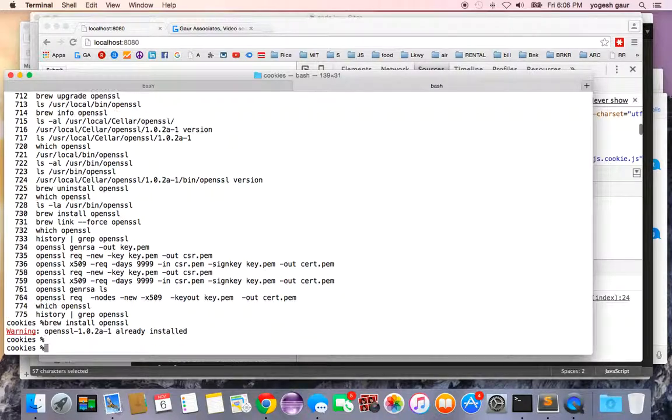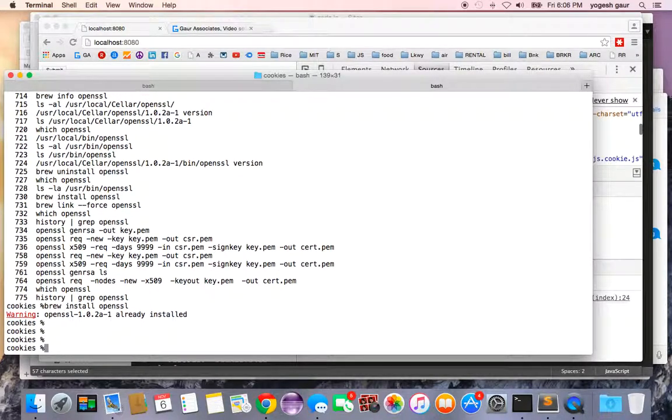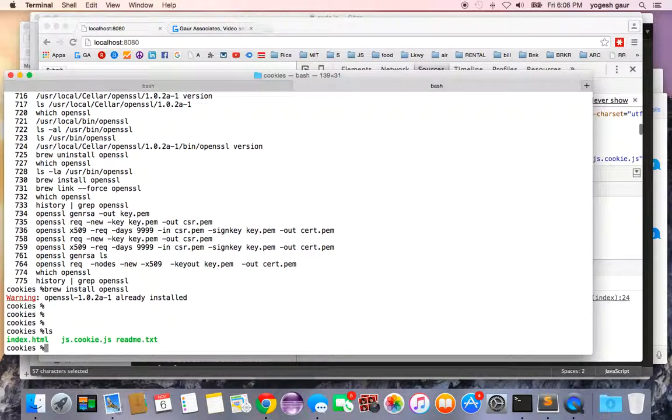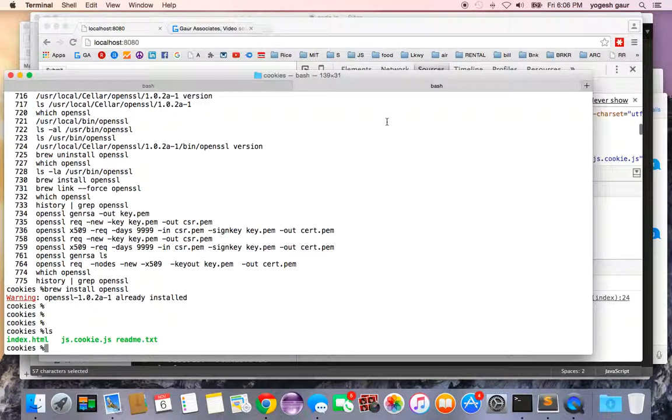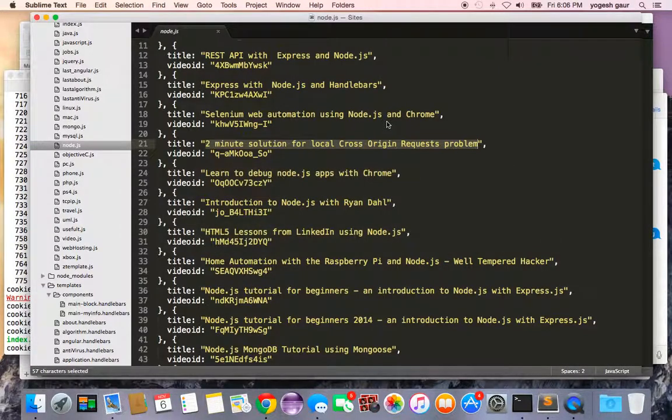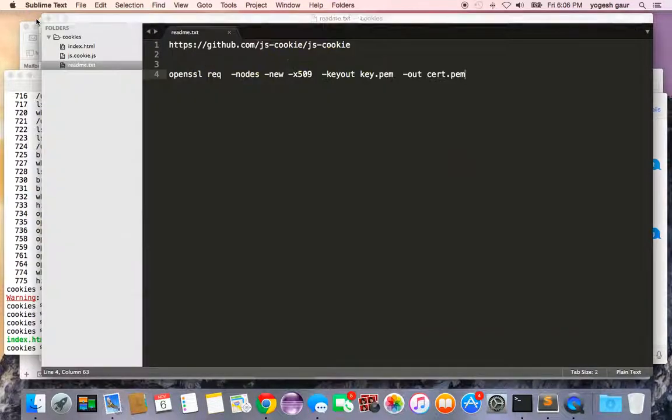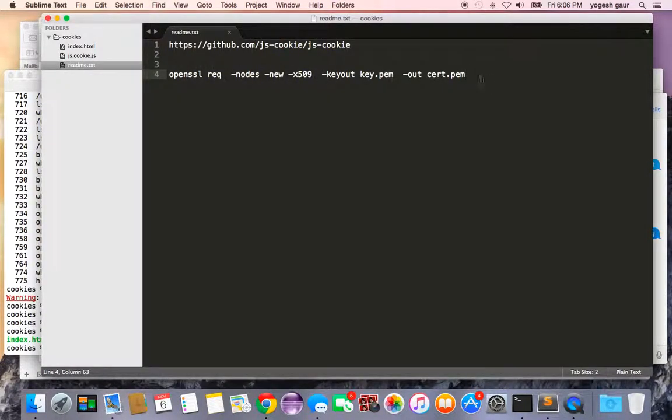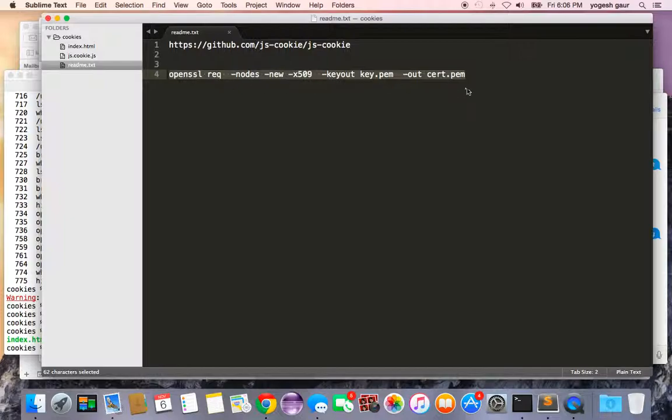Once you have OpenSSL, you need the certificate, and I'll show you just a single line which can be used to generate that. Let me just close this. This is the command—it will take a key and also a self-signed certificate in just one single line.